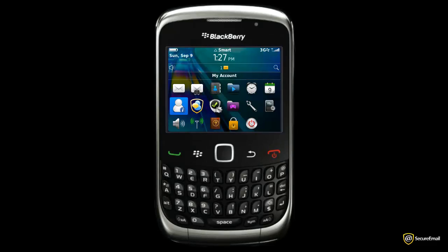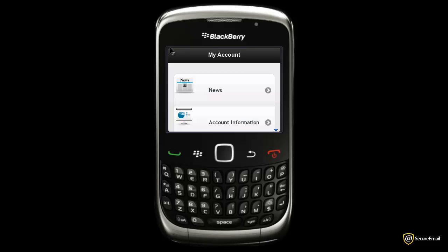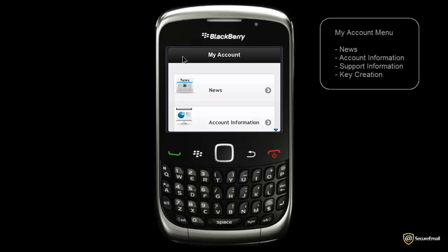The My Account application icon looks like this. Launching the application will show you 4 sub-menus: News, Account Information, Support Information, and Key Creation.